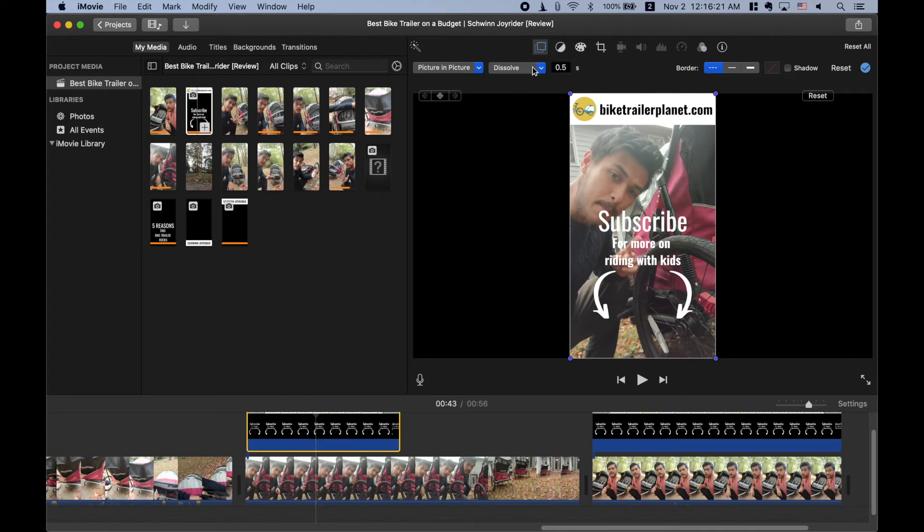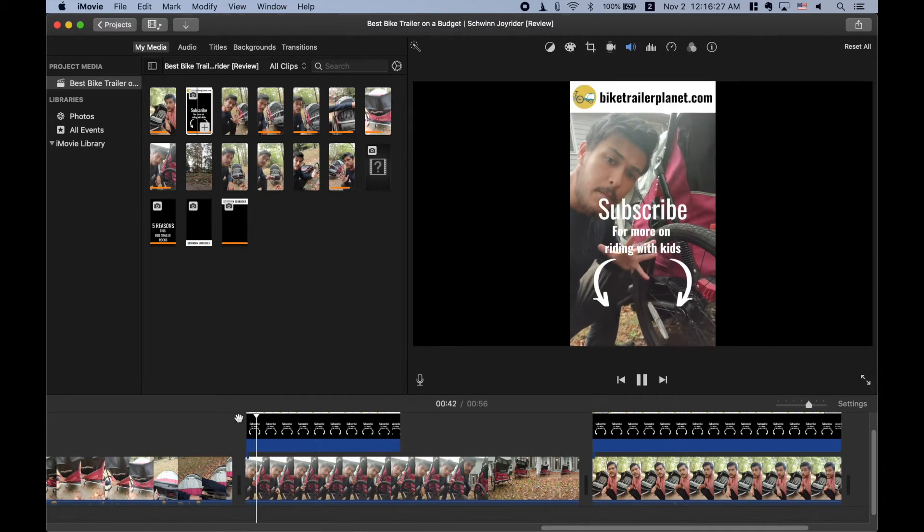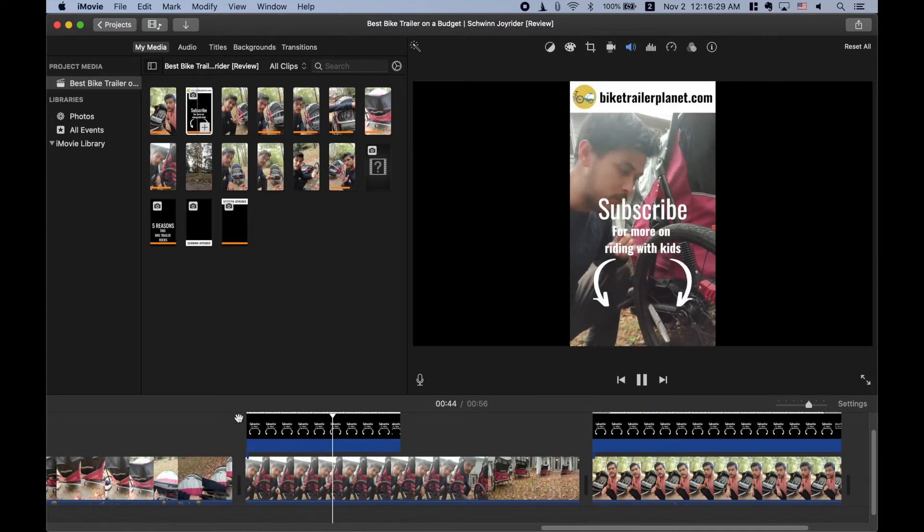I'm going to take off this dissolve to make it zero seconds. So it just pops up. It's just a little more cool. Like bam, look at that. Subscribe.